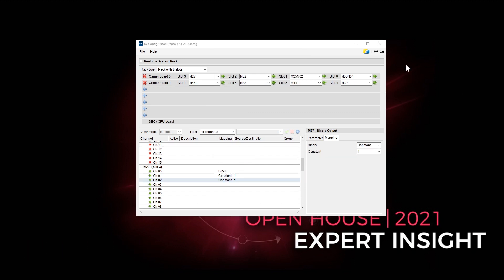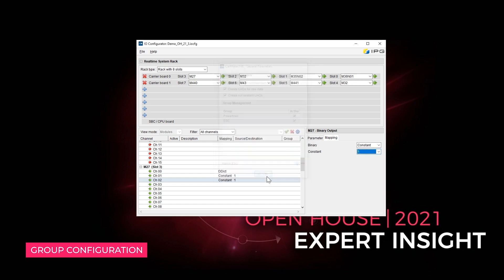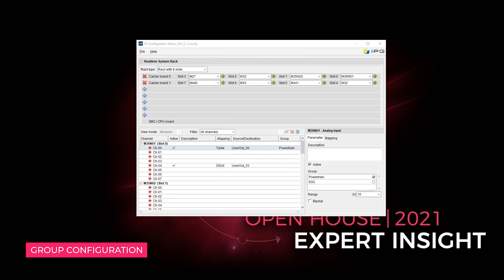The I.O. Configurator enables the definition of groups to which individual signals may be attributed. You can also define the name of the group. After definition, the groups are available in the parameters of the modules. With just one click, a channel can be assigned to one or more groups.